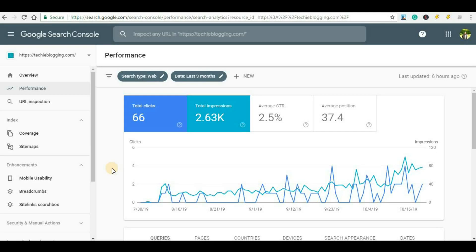Hey guys, welcome back to my channel. In this video we will see how we can check the ranking of our website or a specific post in Google Search Console. So suppose you have optimized your post for a specific keyword and you want to know when a user searches with that keyword, at what position your website is ranking — then this video is for you.